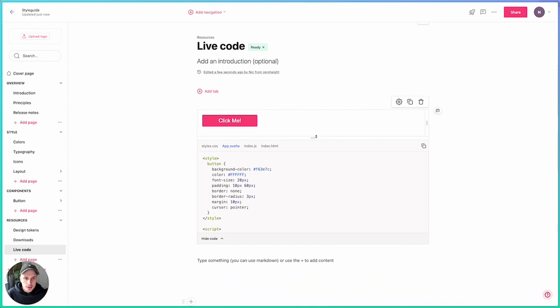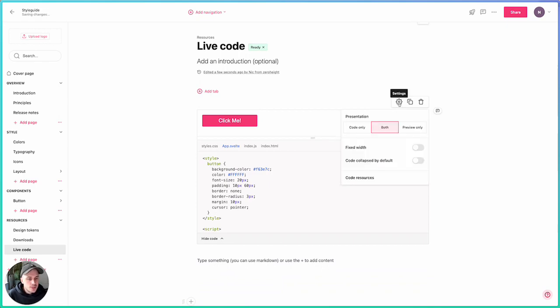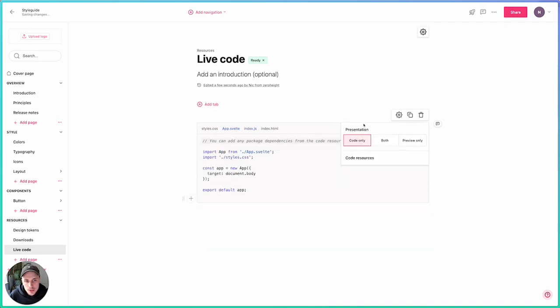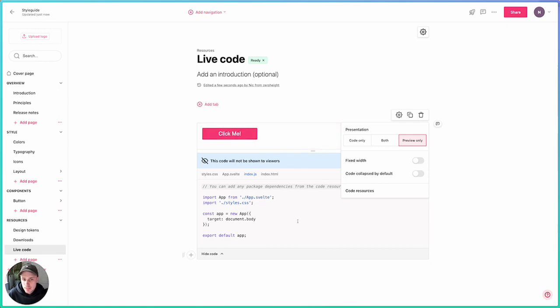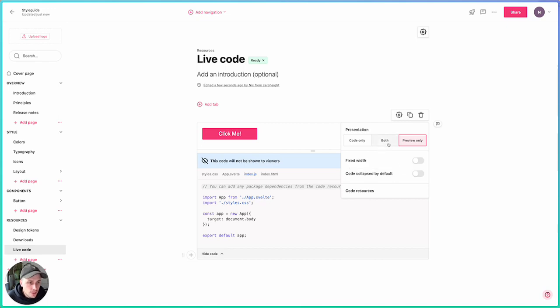Now I can resize this window. I can have a few different options in the settings. Here I can choose to display just the code, so this is code only. I can choose to display just the preview. In this situation, the viewer will be presented with the component itself, but none of the code underneath. Or I can choose both.